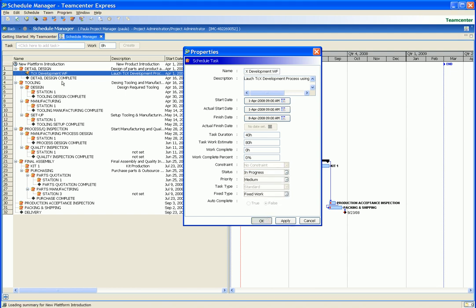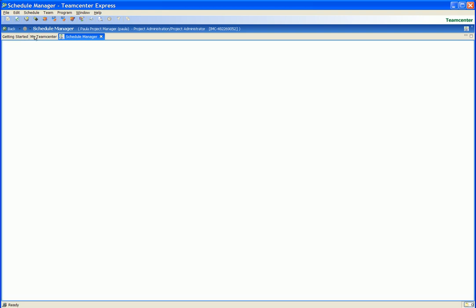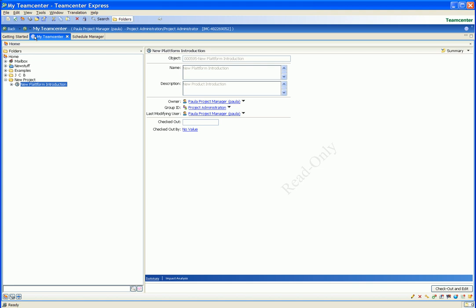We now start the schedule by starting the first scheduled task. Again, the icon is changed to help communicate the status of the schedule to the user. In this case, showing that the schedule is now in process.